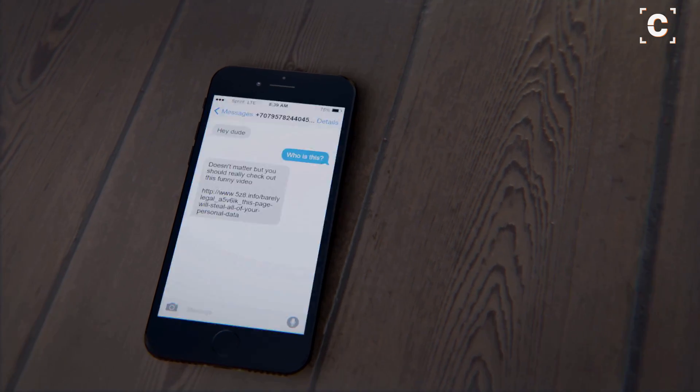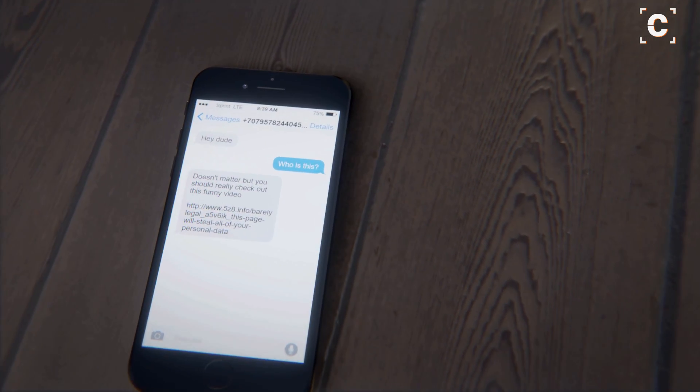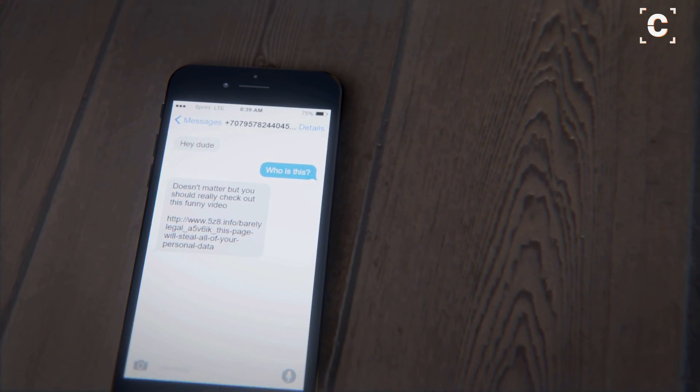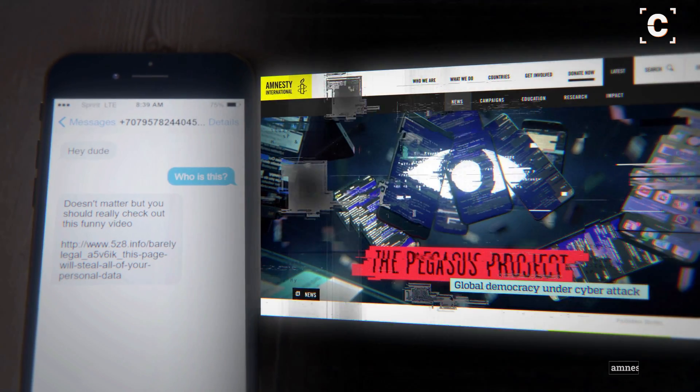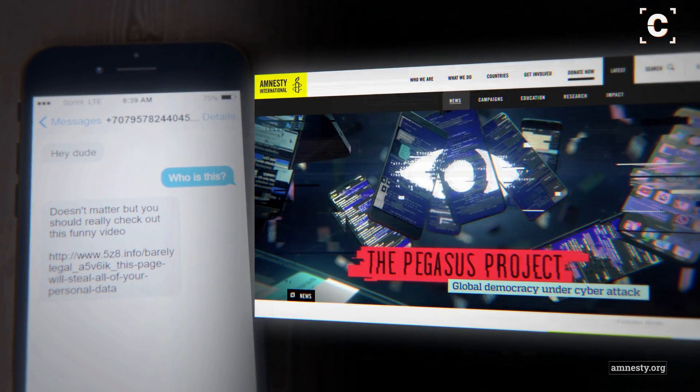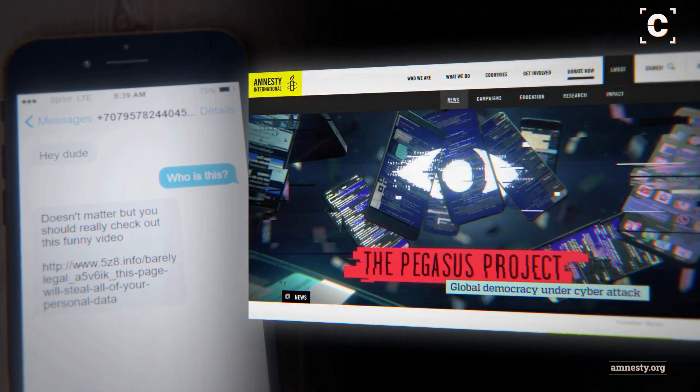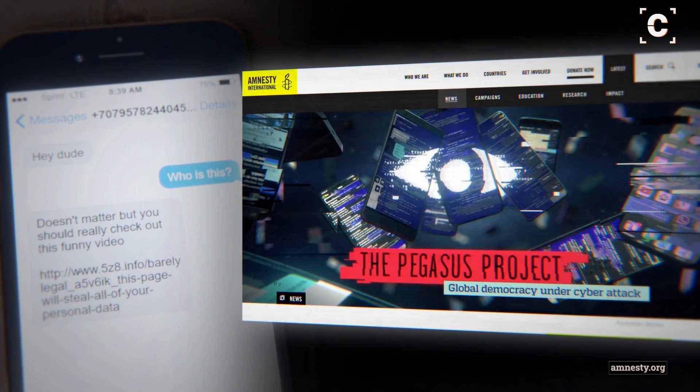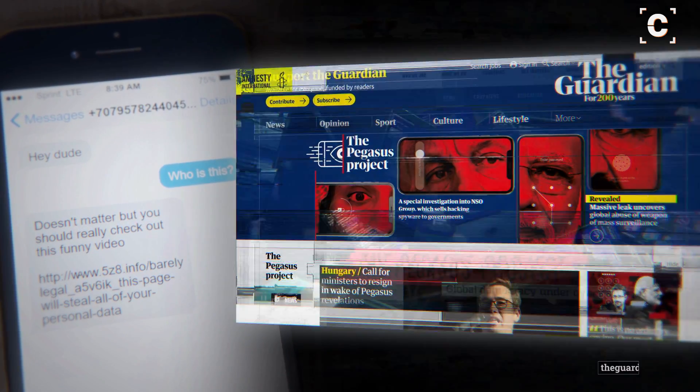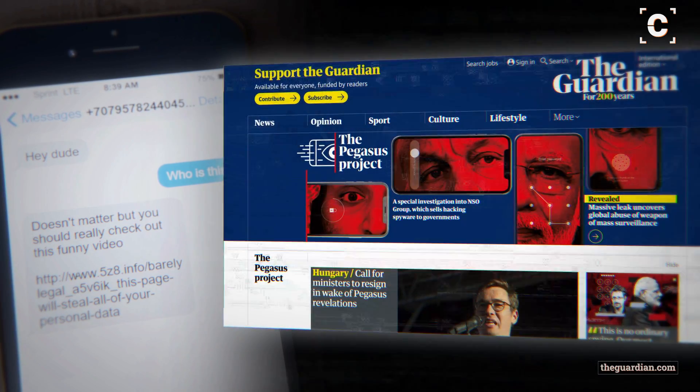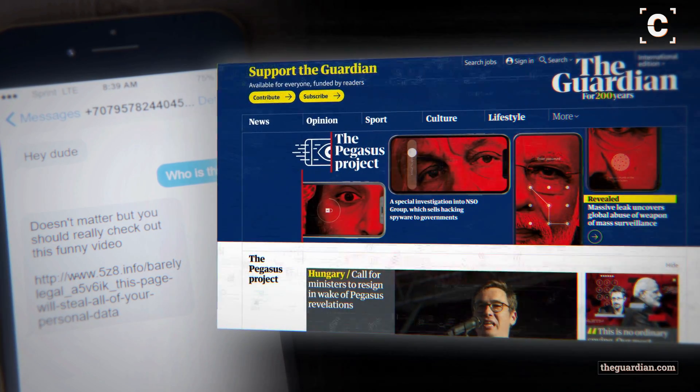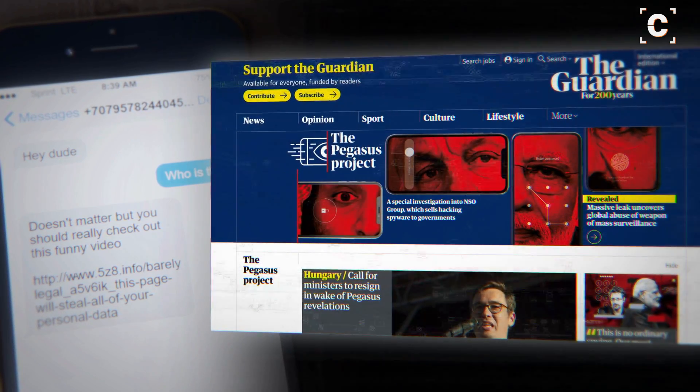This video will show step-by-step how to analyze your iPhone for hidden spyware, like the recently discovered Pegasus by NSO Group, that reportedly was used to spy on journalists, politicians, and human rights activists.